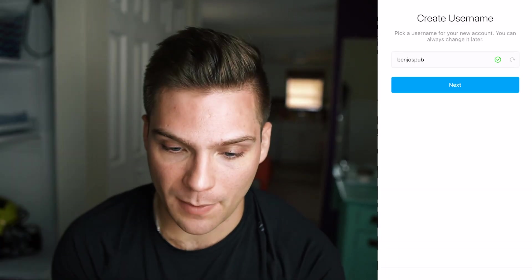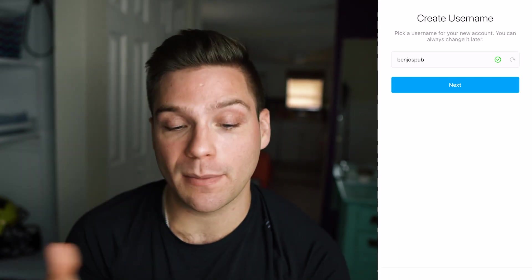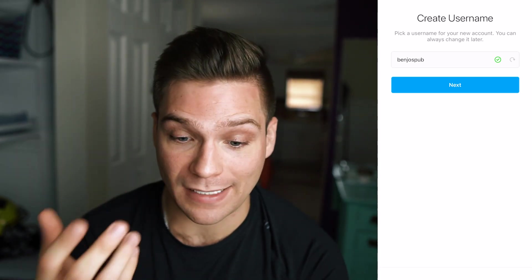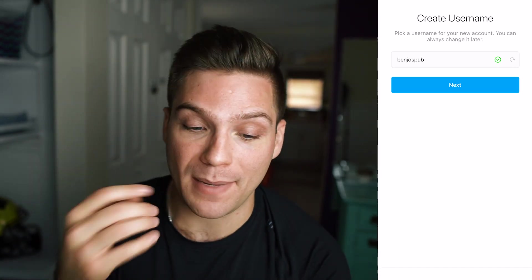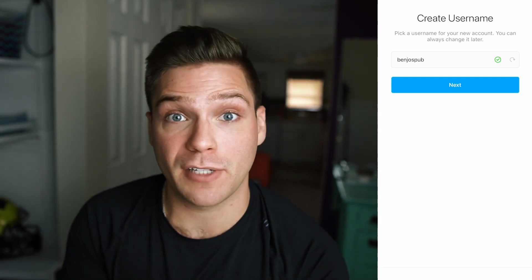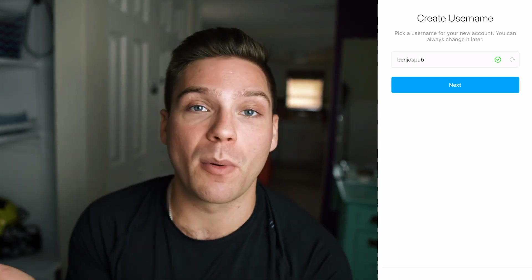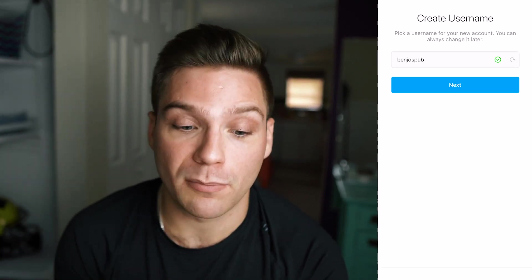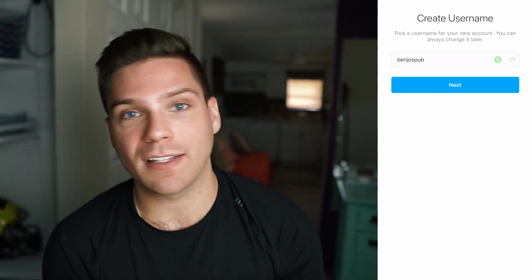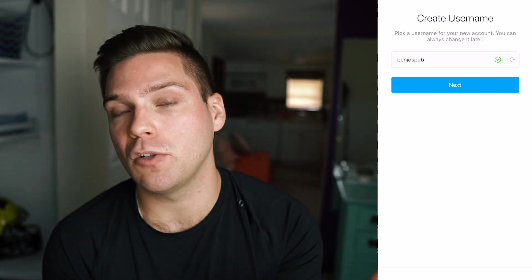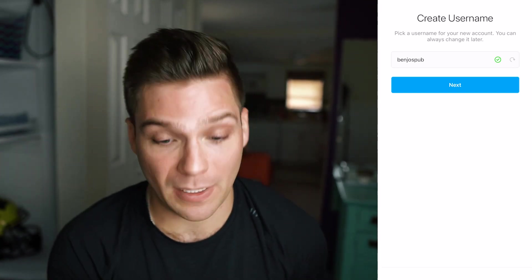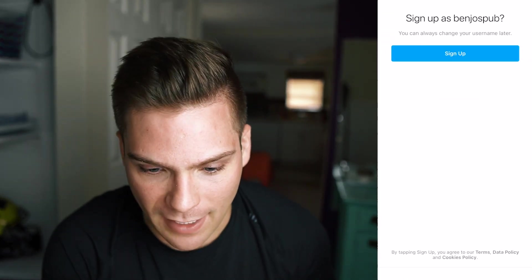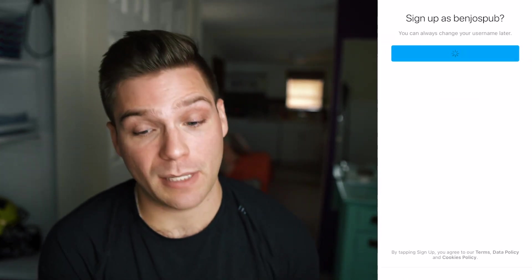Here we're gonna have to pick a username. As you can see, my exact name is available as my username — Benjo's Pub is available, indicated by the little green checkmark to the right of it. If it was taken, there'd be a red X beside it, meaning you'd have to try something else. Once anyone picks a username, no one else can take it from them — it basically becomes their digital property. If your name isn't available, you may have to add some numbers, an underscore, or some different variations. Just try to get as close as possible to something that is easy to find and as close to your name as possible. You can also change your username later.